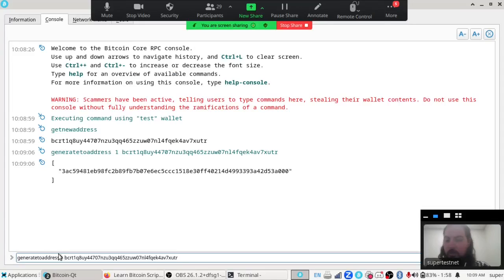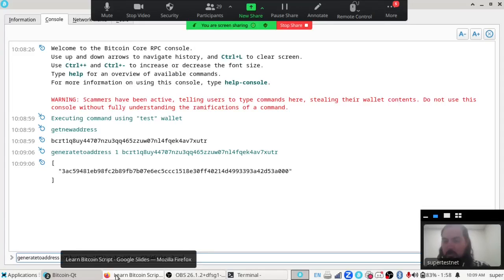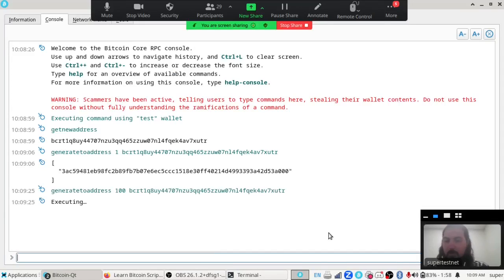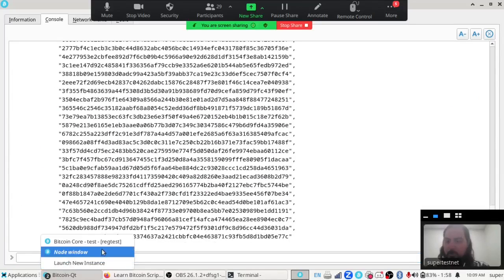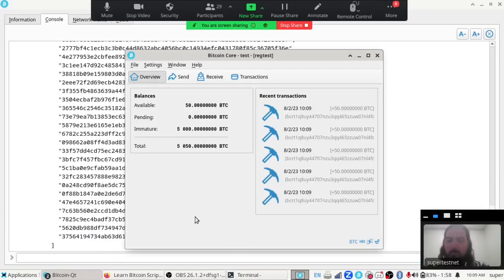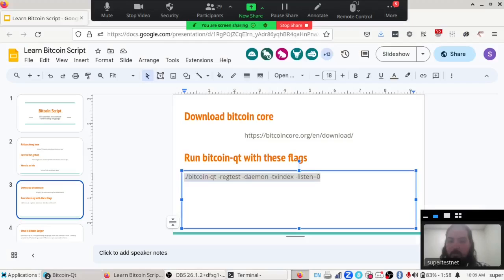I'm also going to generate 100 blocks because you can't spend any coins until after 100 blocks have passed. Just generated 100 blocks and now we're very rich — 5,050 testnet Bitcoin on our machine to use. So we've all got Bitcoin Core running and we're all ready to make a smart contract.